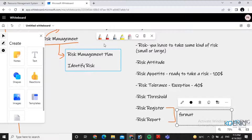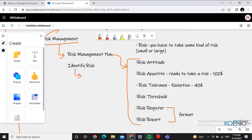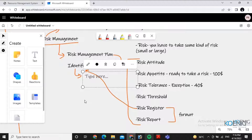When talking about risk, in the risk management plan you will use the risk register. What you will mention there is potential risks — you will create a list of potential risks basically.